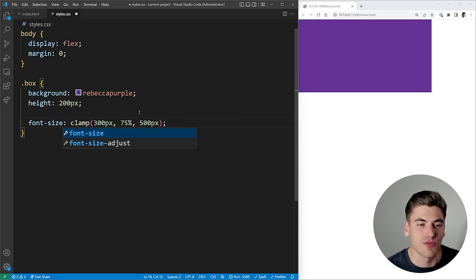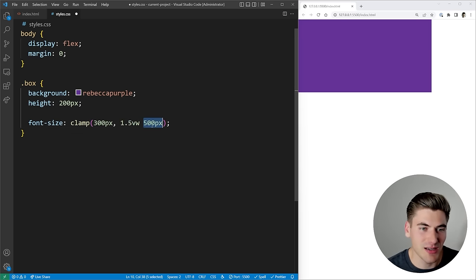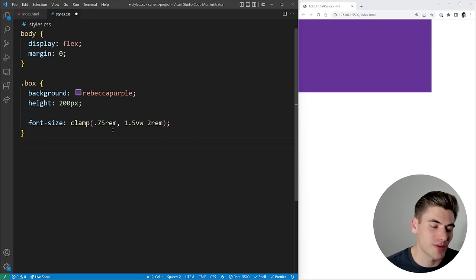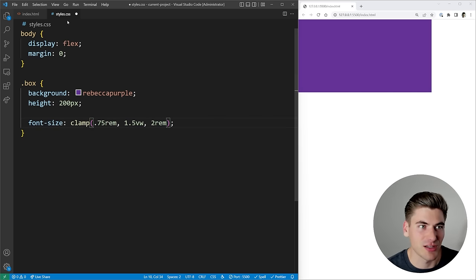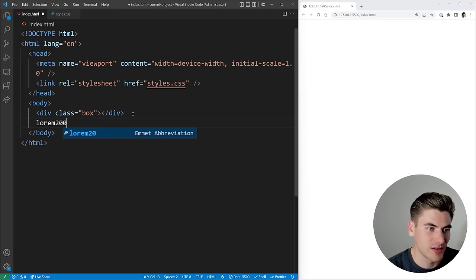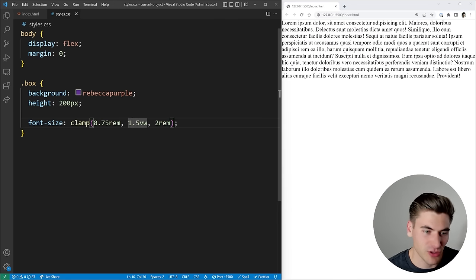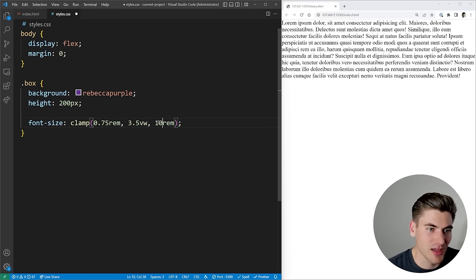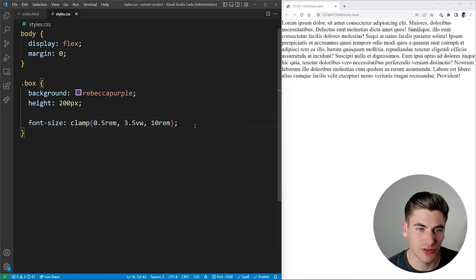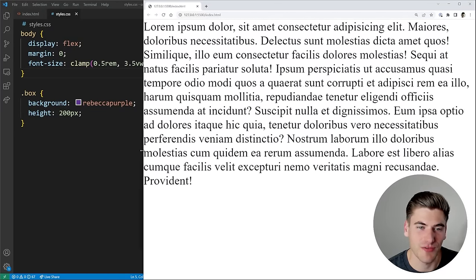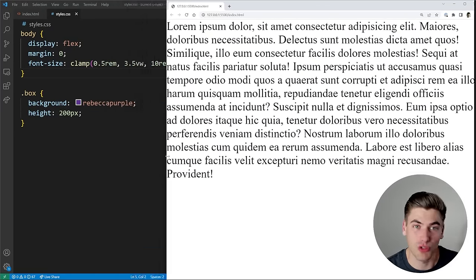Clamp is especially useful for font-size because you can scale it off viewport units. For example: font-size: clamp(0.75rem, 1.5vw, 2rem). As screen size changes the font scales proportionally between the minimum and maximum values — never going outside that range. Obviously you'd want a less drastic range in production, but this demonstrates how clamp works and why it's really useful for responsive typography without media queries.